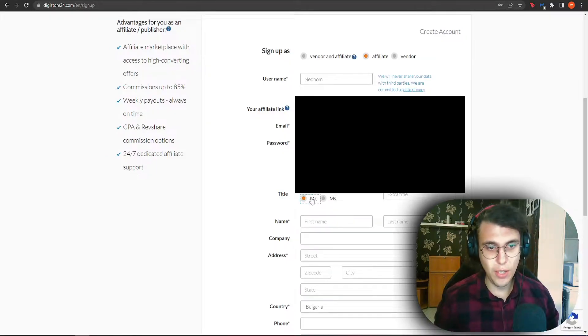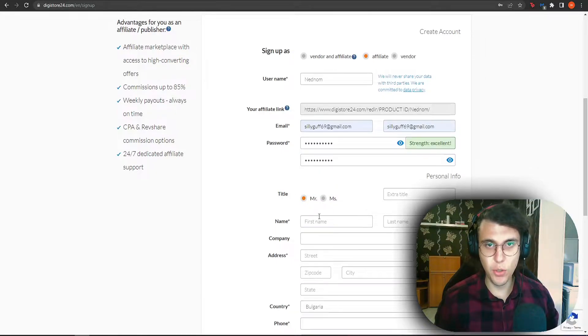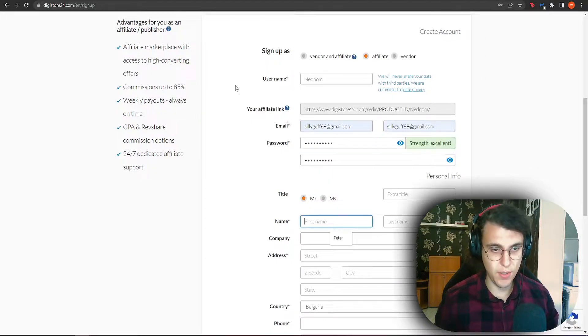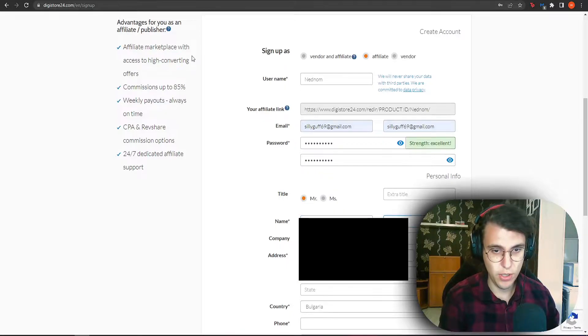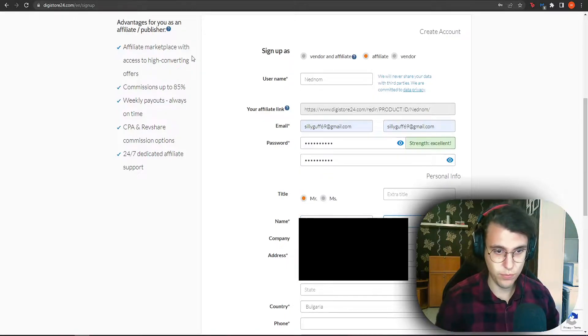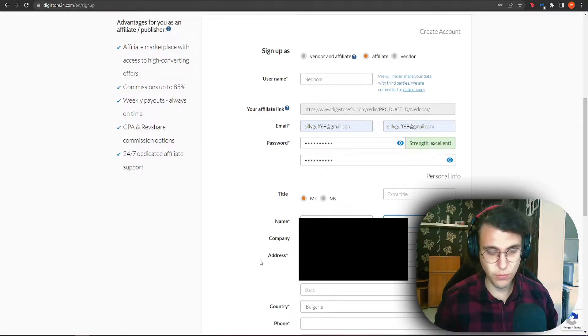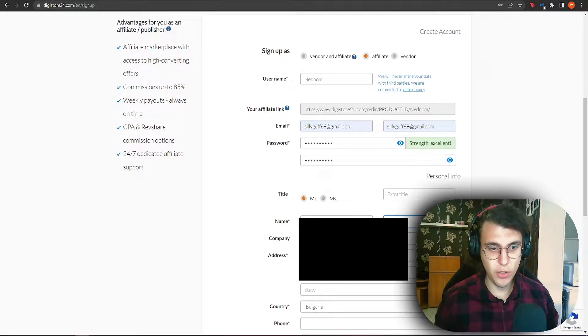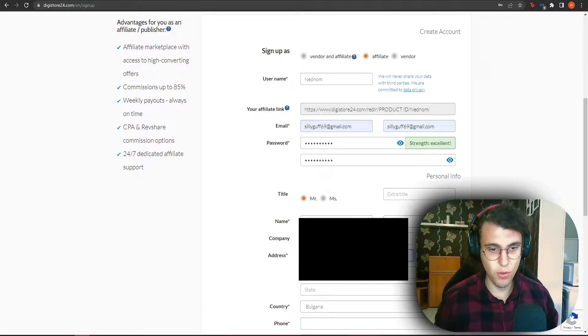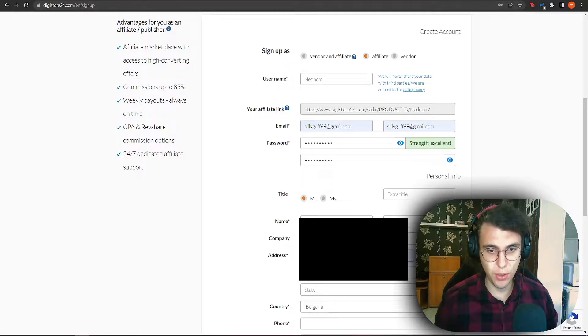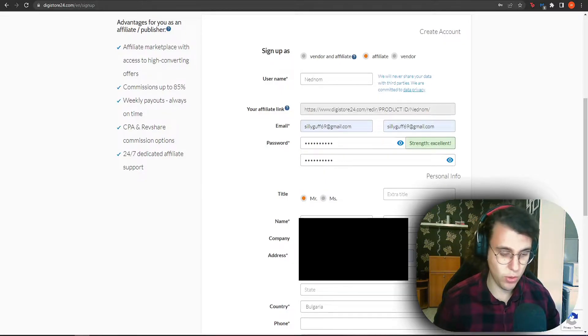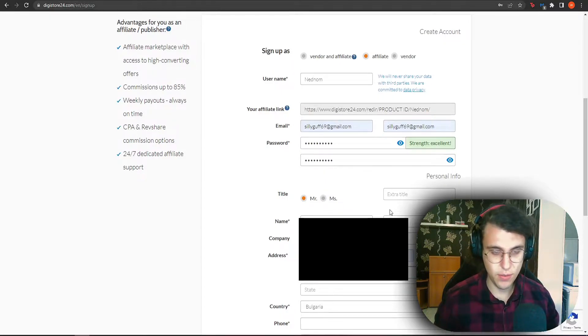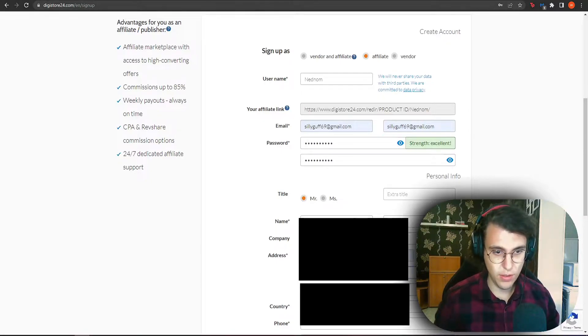Your title is not necessary as well as extra title but your name is. So write your actual name. Company is not required, your address is though. So write your accurate address and it's not just this tab which you need to complete. You need to complete the house number, the zip code, the city as well as the state.